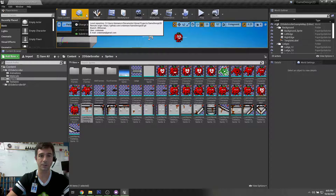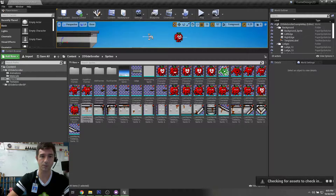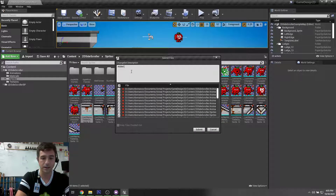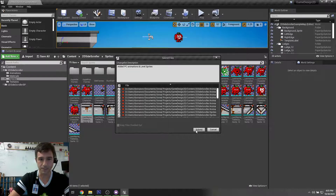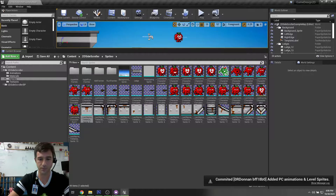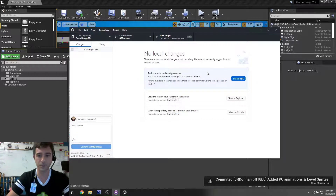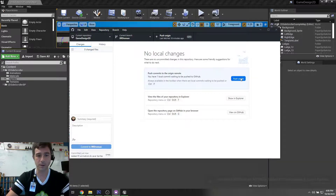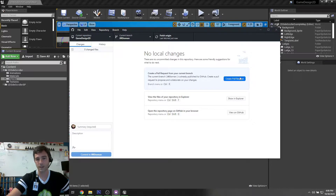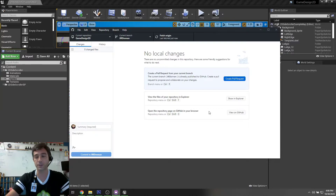Now we upload to source control: Submit to Source Control. It checks for assets and looks at what's changed. We'll say we added PC animations and level sprites, then hit Submit. Once confirmed, over in GitHub Desktop it says you've got new changes — do you want to push to the origin remote? Hit Push, and all the changed files get pushed up so people can download them. Everything you have here is now online.